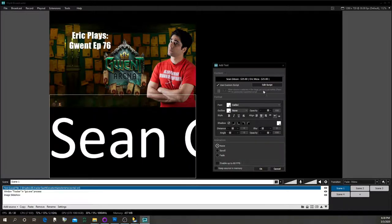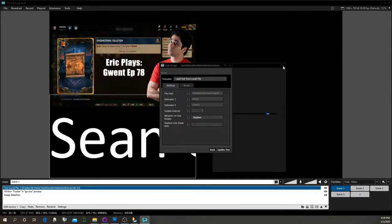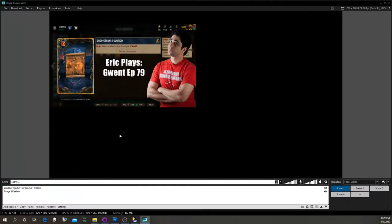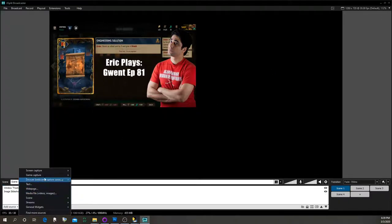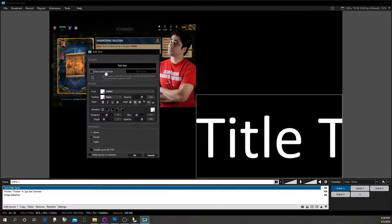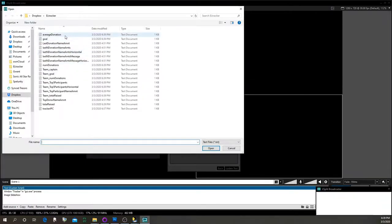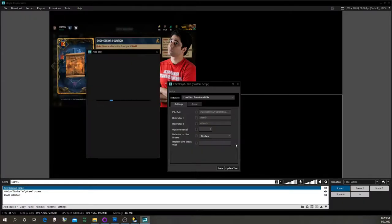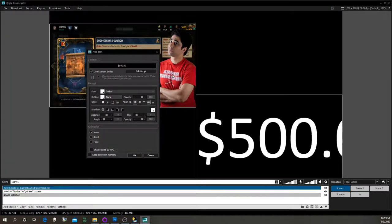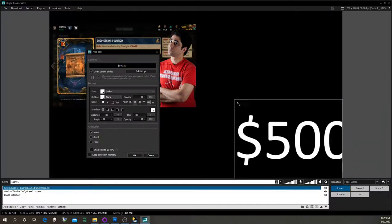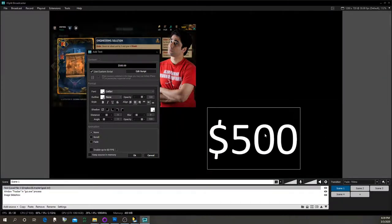You can also add another text source. Go to Custom Script, Edit Script, load from file, and this time select the goal file — it shows how much you hope to raise. For example, there's 500. I'm not sure how to change the font size in XSplit since I haven't used it in a long time, but I'm sure it's easy to change. That's one example — hit OK so that stays.